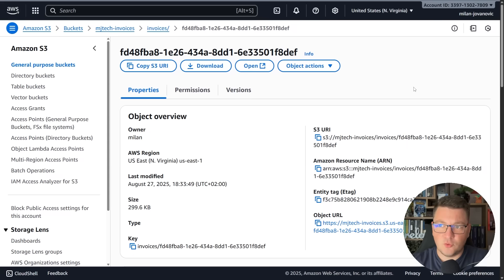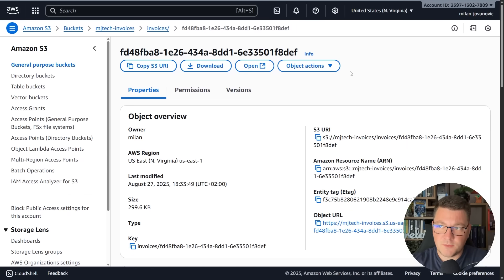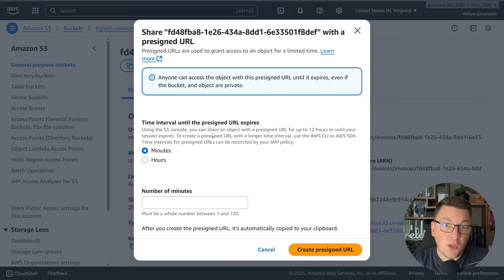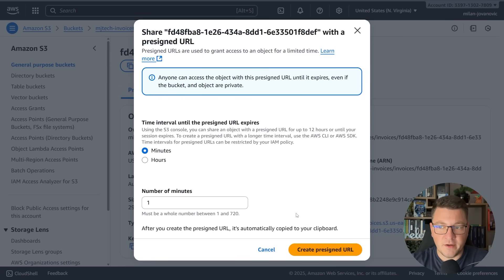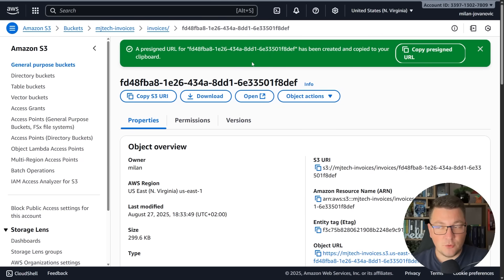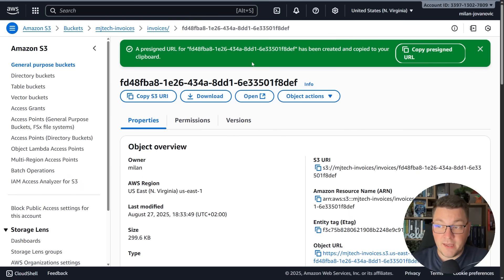Let's go back to our object. Another option you have here is you can share this with a pre-signed URL. You can configure how long the URL can live, let's say it only lasts for one minute, then create this URL. It's copied to the clipboard. You can send a get request or just open this URL in the browser and you'll be able to see the same document.